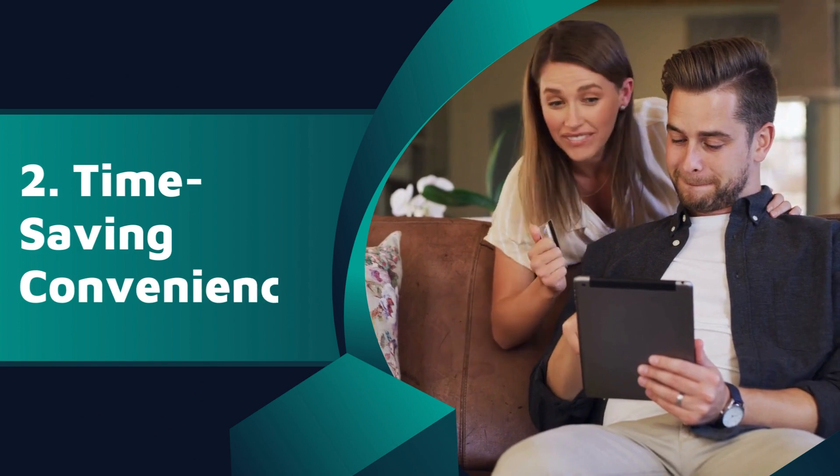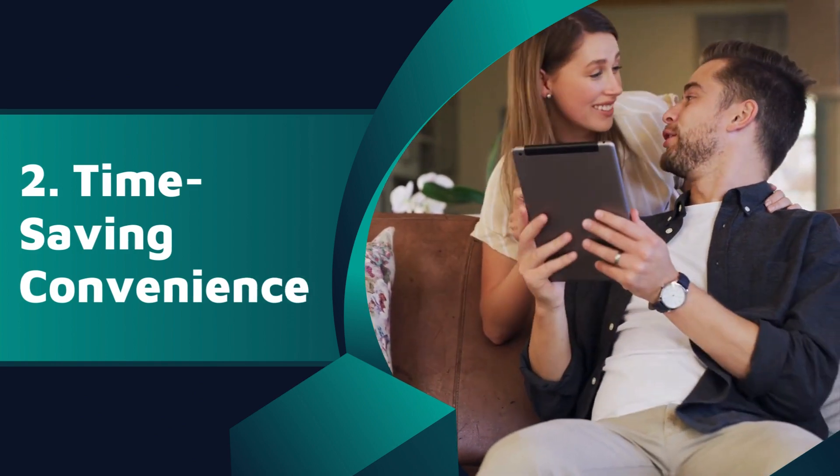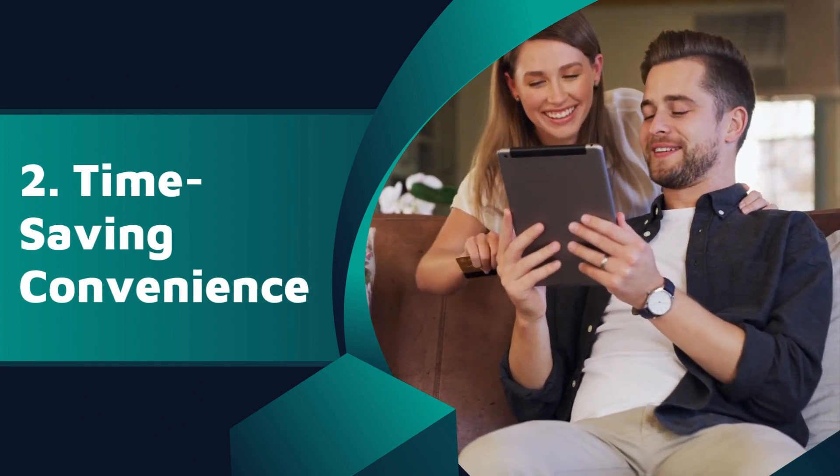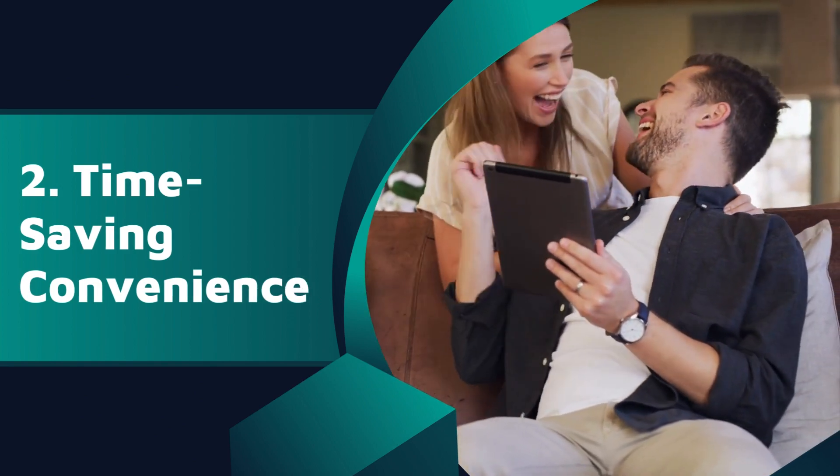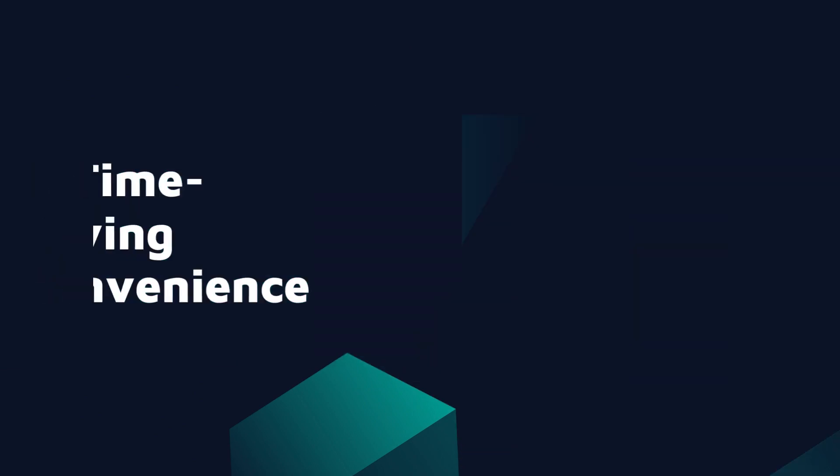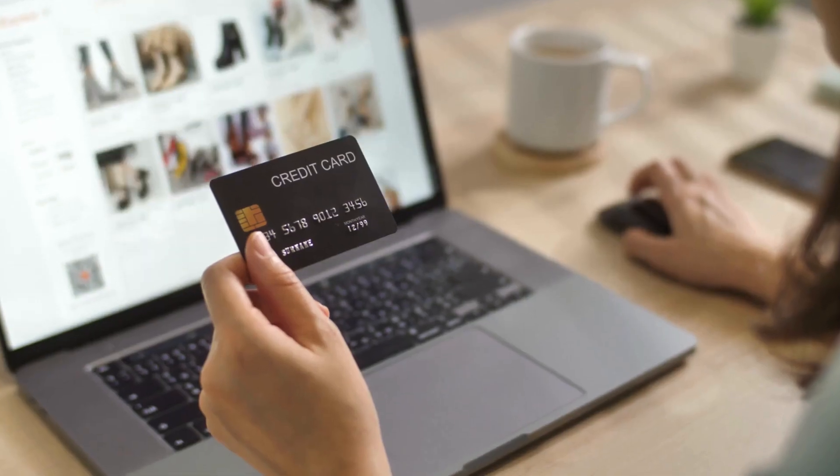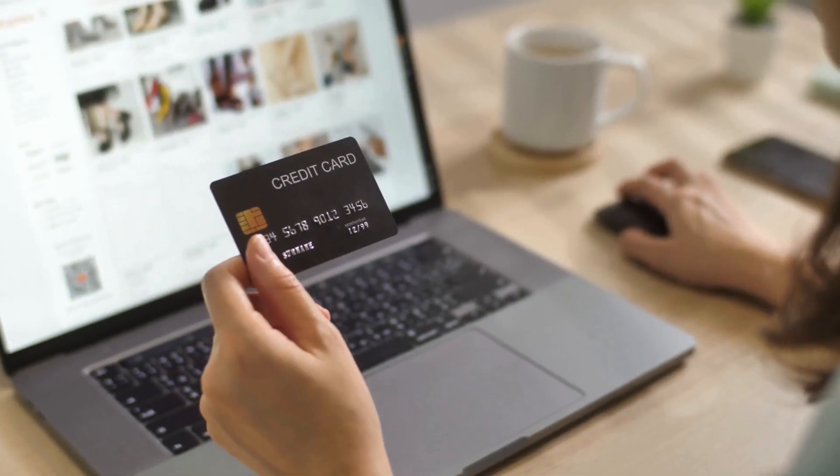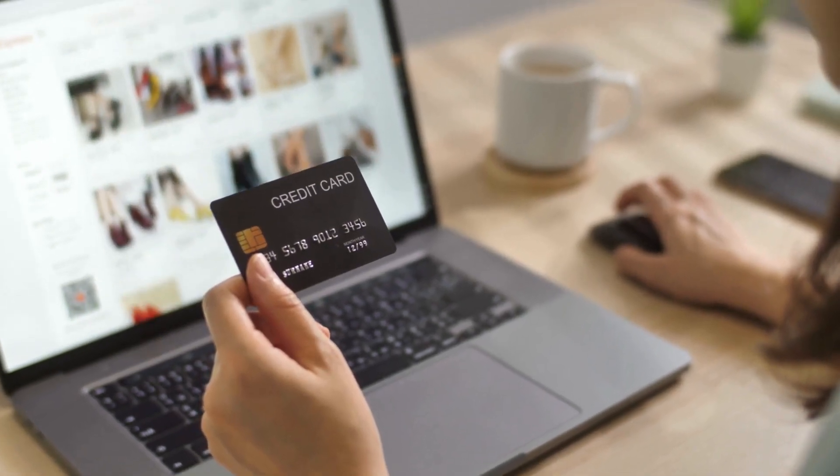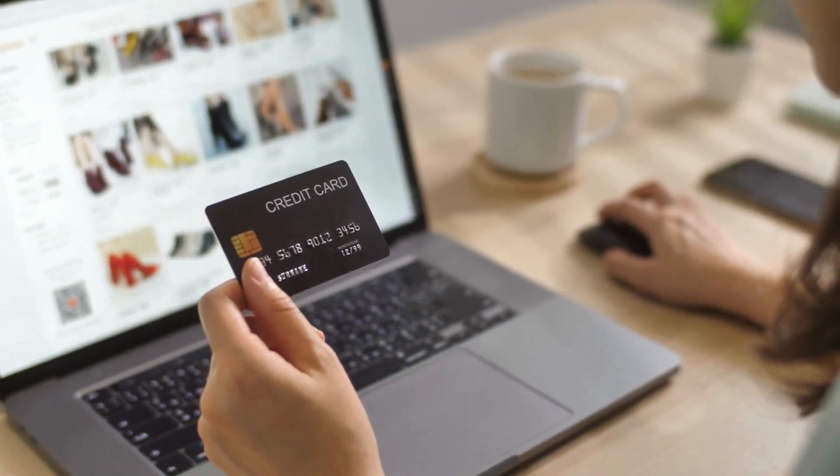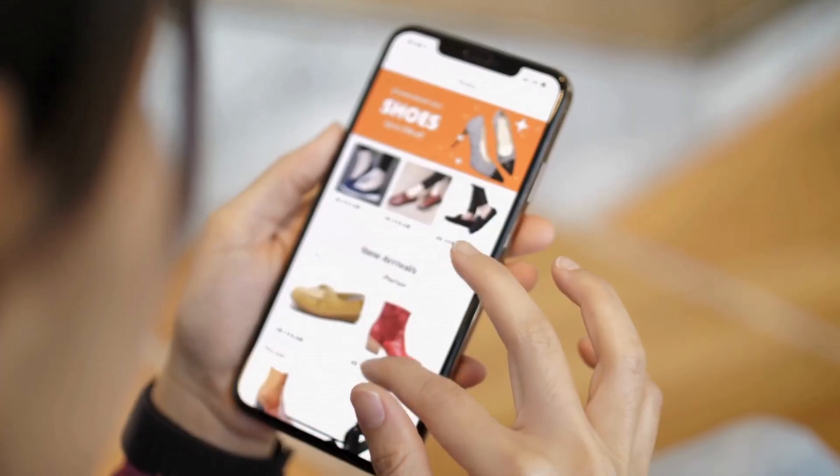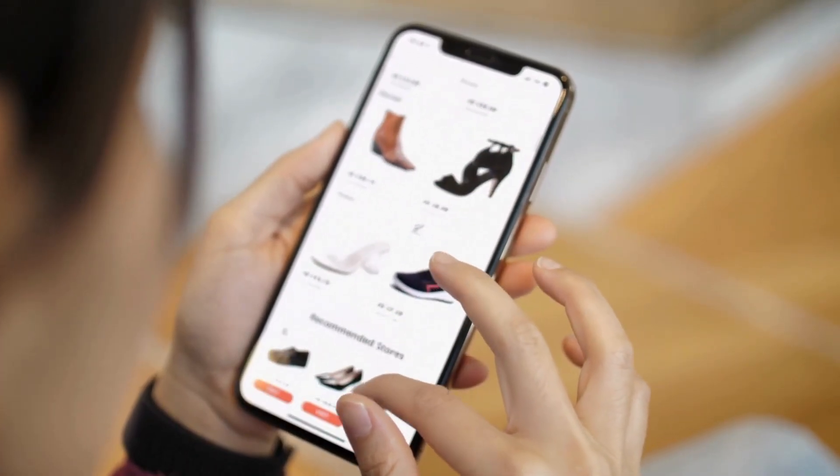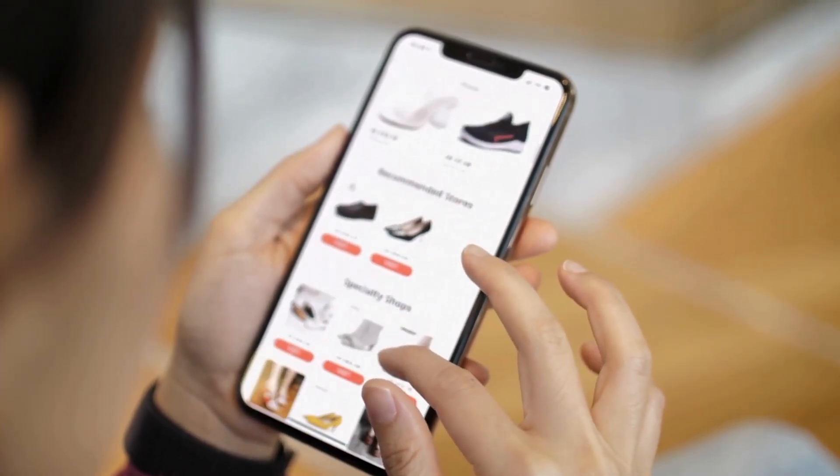Time-saving convenience: digital marketing brings the marketplace to your fingertips. Whether it's ordering groceries online or finding the perfect gift with targeted ads, it's all about convenience.